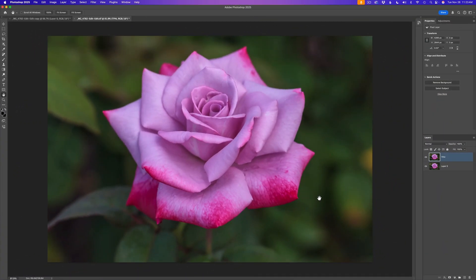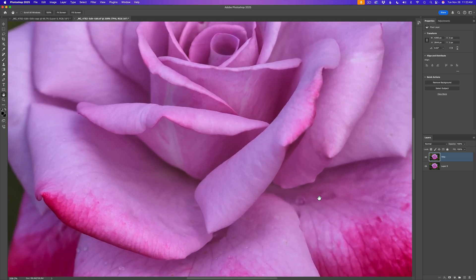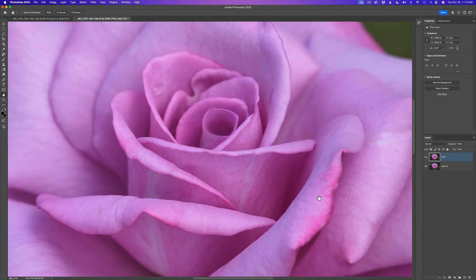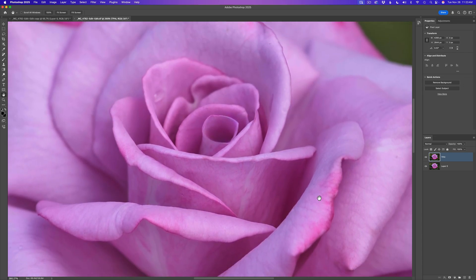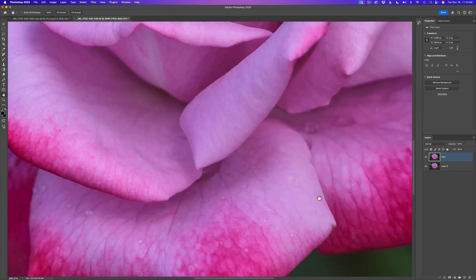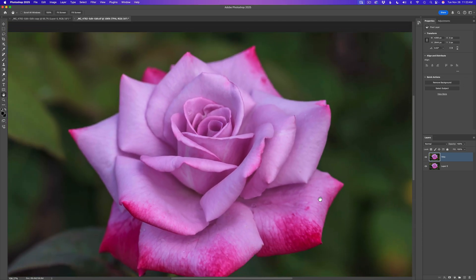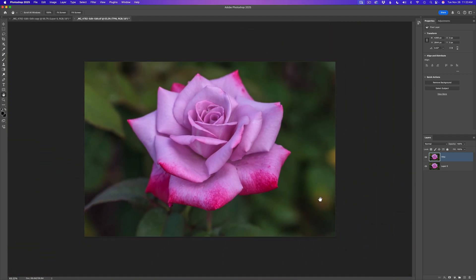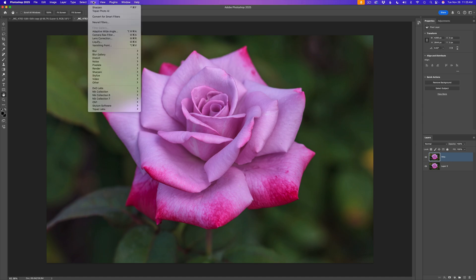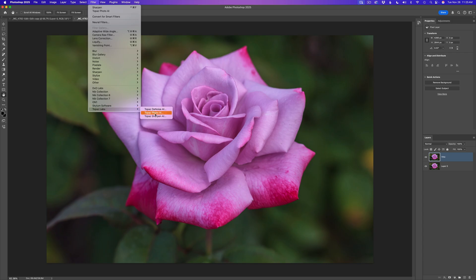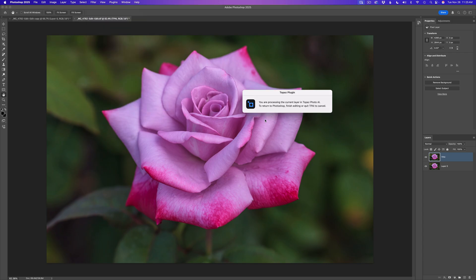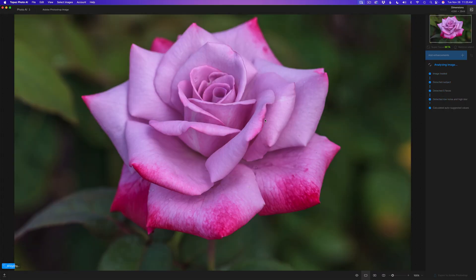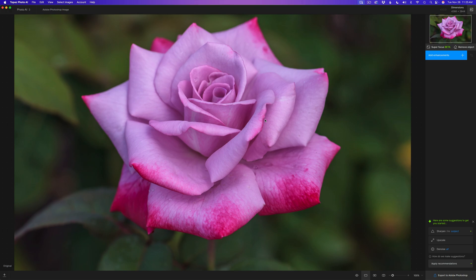This is one of my flower images. It's on the soft side, really out of focus. If I zoom in, you can see it is really, really soft. We're going to see what SuperFocus can do on this image. I went ahead and duplicated my background layer and called it TPAI for Topaz Photo AI. I'm going to come up here to Filter, find Topaz Labs, and click on Topaz Photo AI. Let's see what we can do with this image.